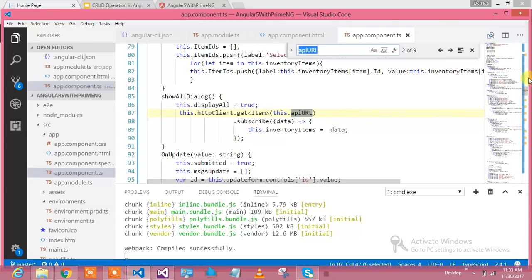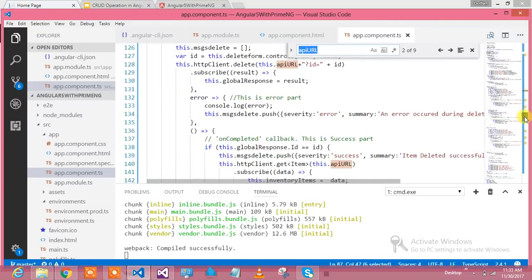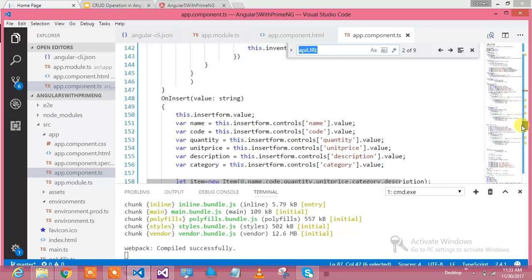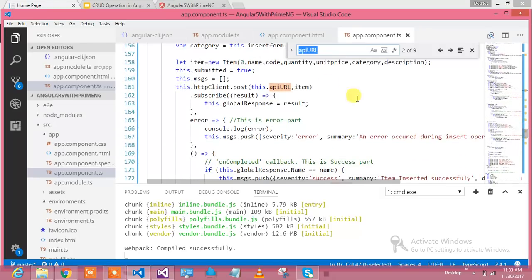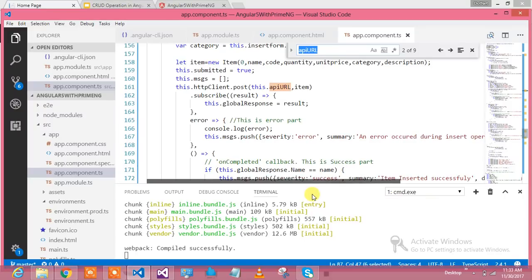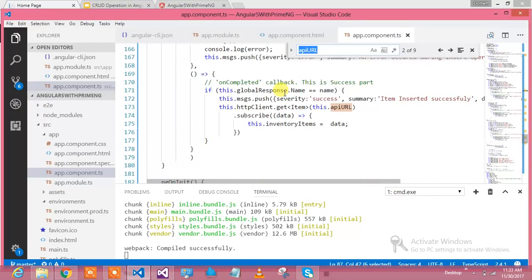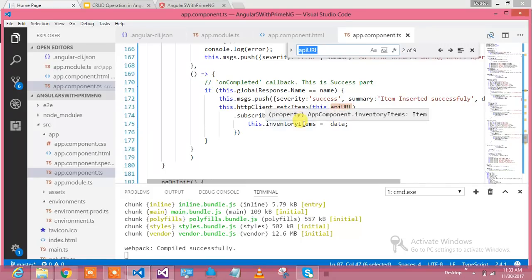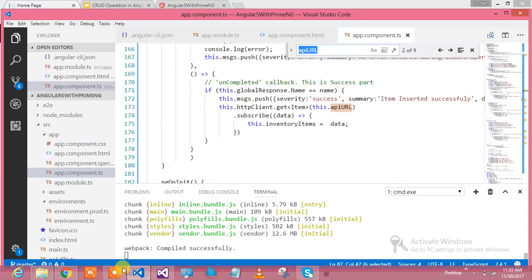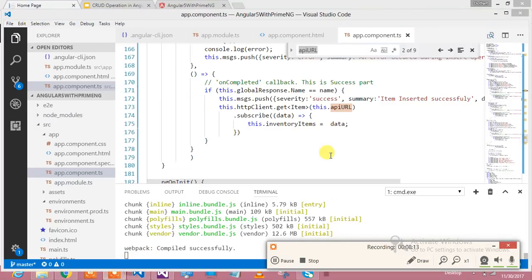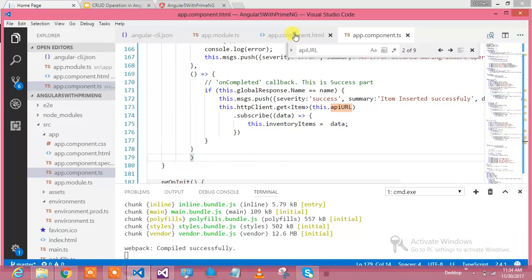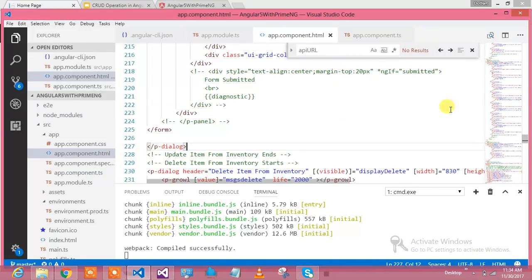We were on the on insert part. It came over here and I sent the item. If it is error I am showing this message: an error has occurred, please try again. If it is success, I'm just comparing whatever name I have sent to the Web API - if that name is there, we have successfully inserted it and we are showing the message. This is about the insert part in the CRUD operation.